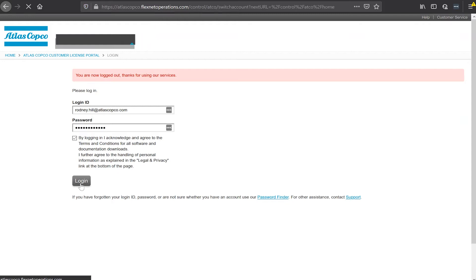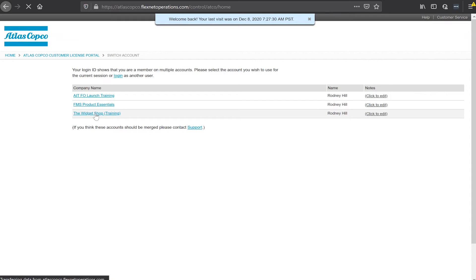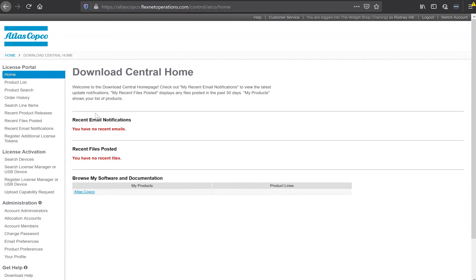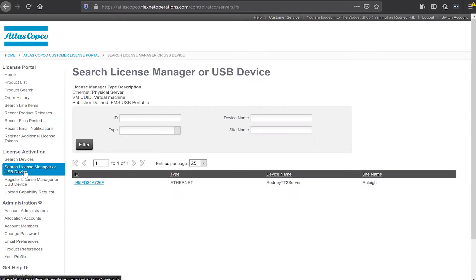I click log in. I'm a member of a few different accounts so I'm going to connect to the widget shop today that we use as a training account internally. The first thing I need to do is take a look and see if I have any devices connected to my account and I do, but I don't have any FMS portables connected.